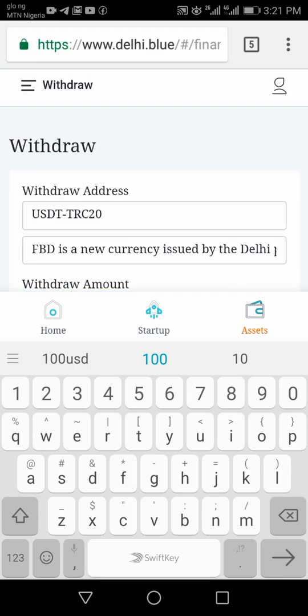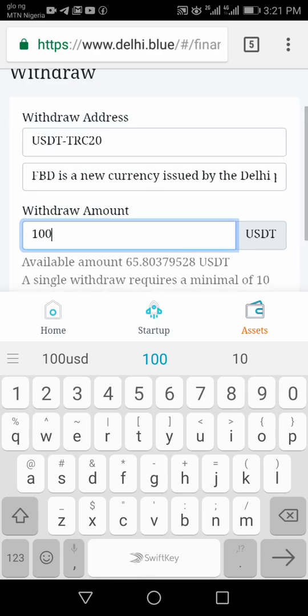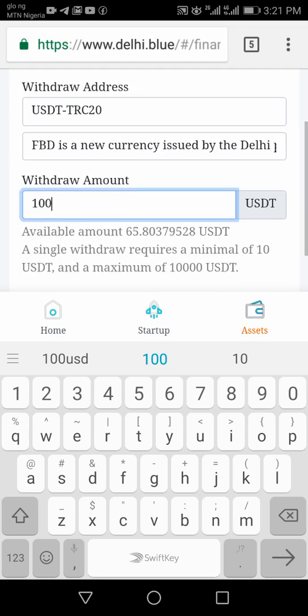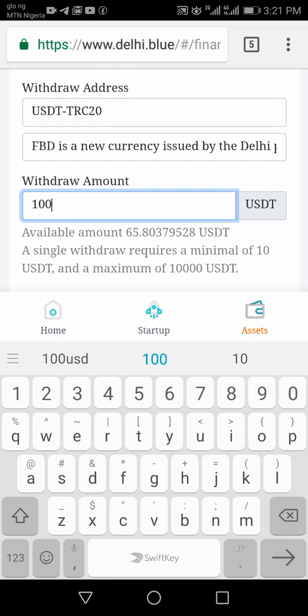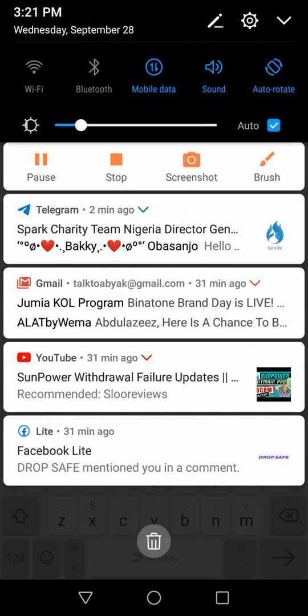It will then go directly to your Binance wallet address. Thank you so much for being with me for this tutorial. I don't want to take too much time, so I'll stop here. Please subscribe to my channel, turn on the notification bell, and don't forget to like the video. Thank you so much and I will see you in the next video — bye!